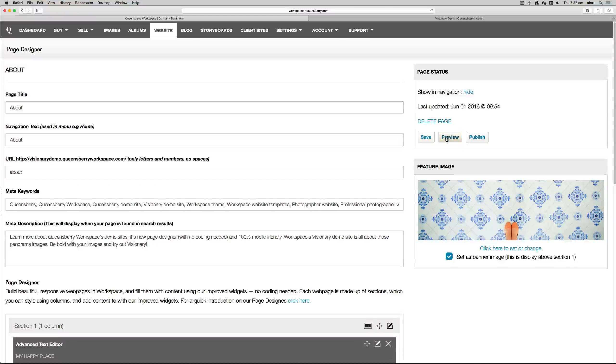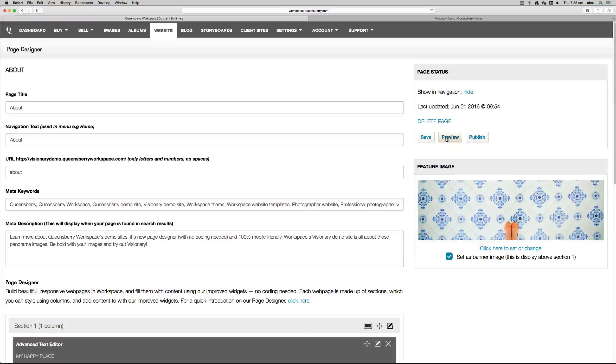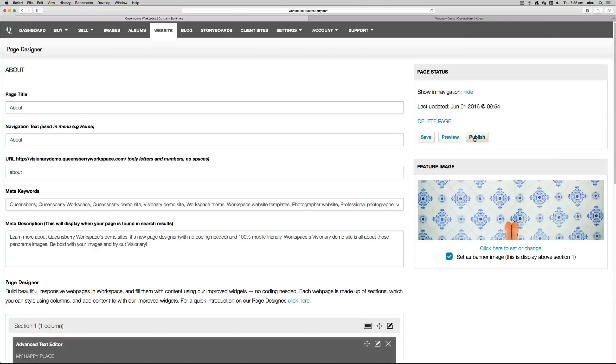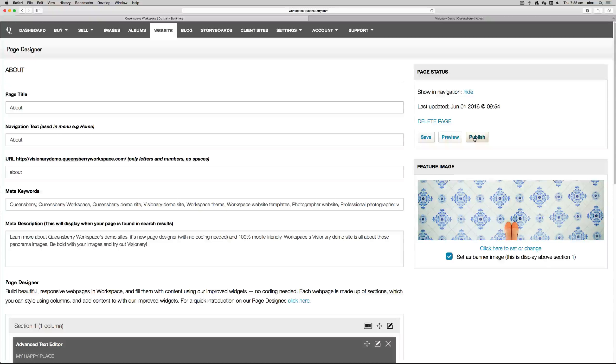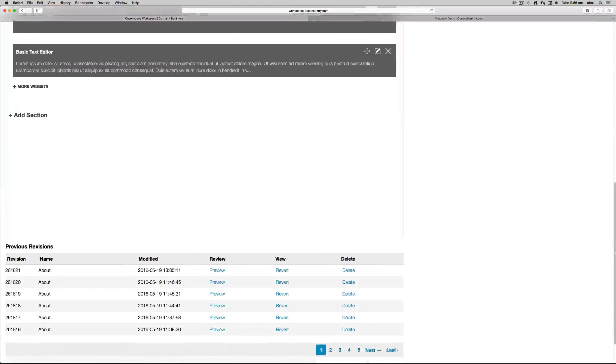You would save the page if you weren't quite finished and wanted to work on it later on. You can preview the page while you're currently working on it. I always do this before I publish the page. And obviously, Publish is when you're ready for it to go live. Publishing the page also saves the page.